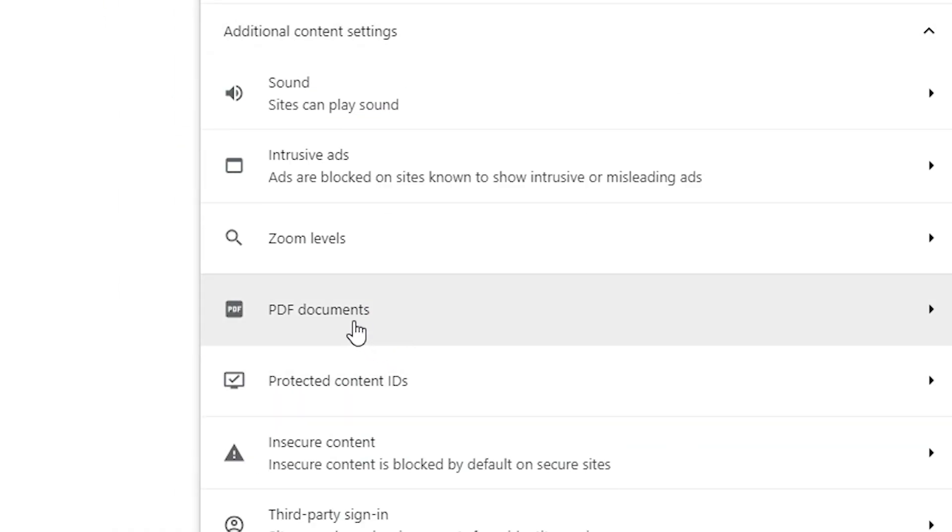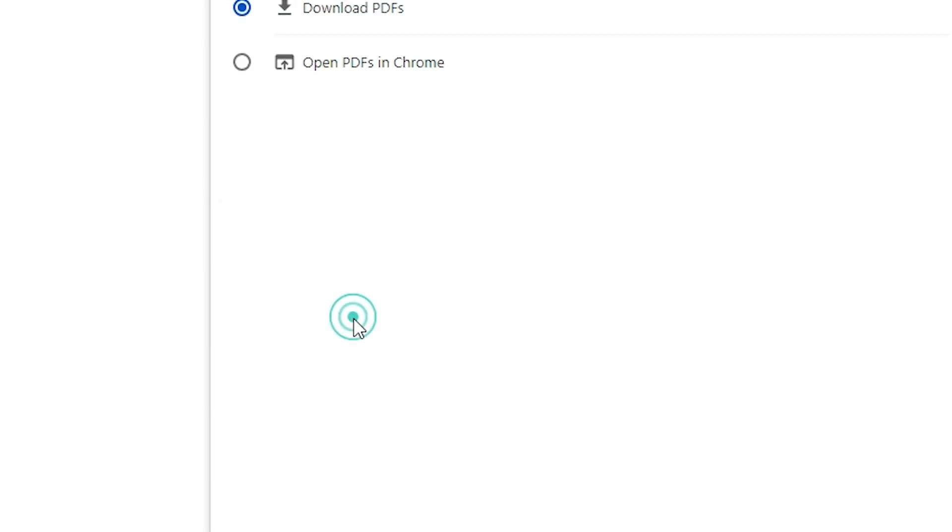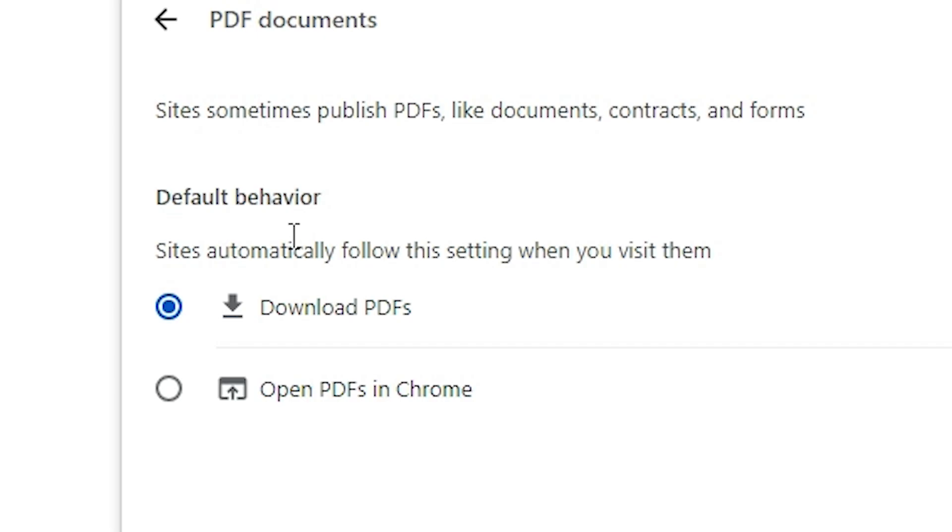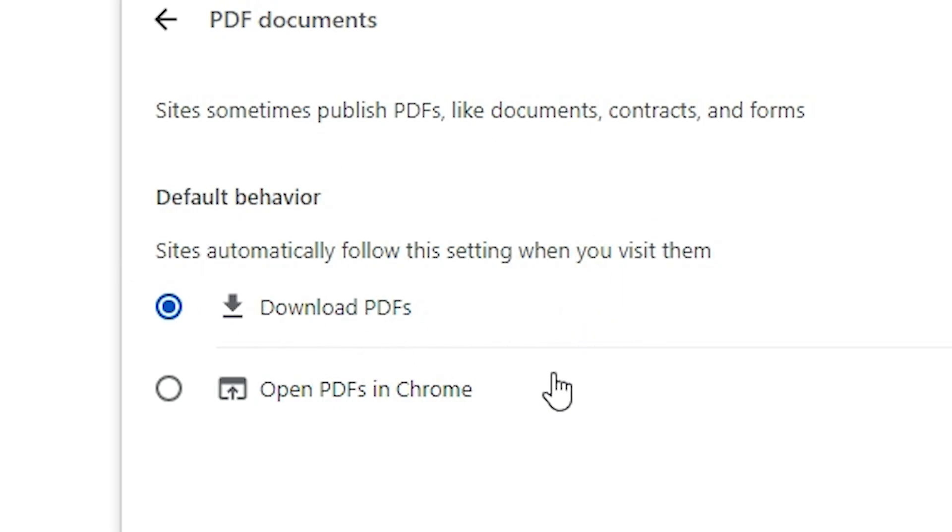Click on PDF Documents. Here we find Default Behavior. Here we find Download PDFs - it's downloaded on your PC. If you want to stop this, then click on Open PDFs in Chrome, select that and after that close the Google Chrome and restart it.